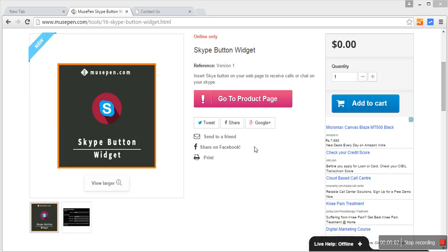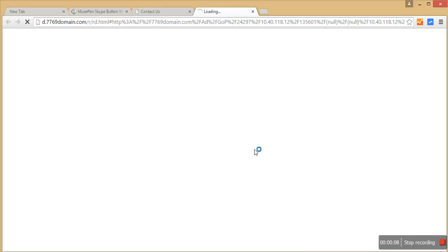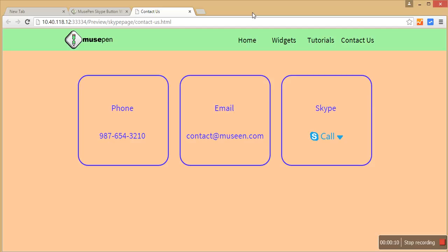Hello and welcome to MusePen.com. In this video tutorial we are going to learn how to add a Skype call or chat button onto your page.